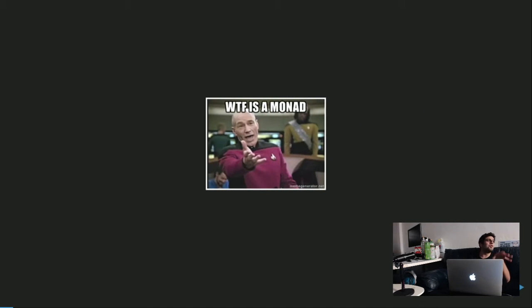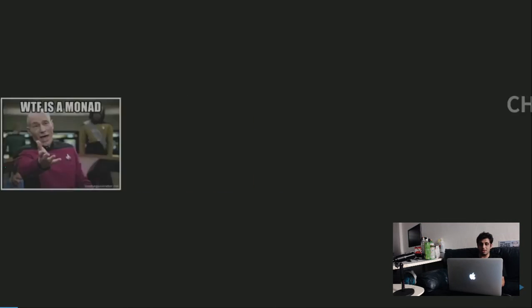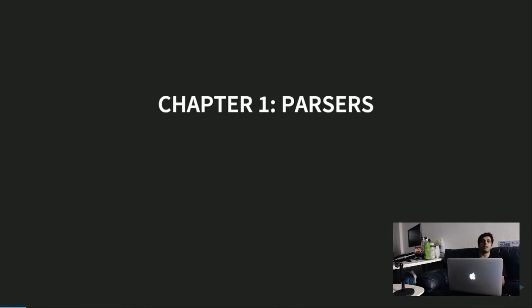For those of you who don't know what a monad is, or probably saw a monad for the first time, or wondering why a parser is related to a monad — your reaction is probably something like this, and it's understandable. But before we get to that, we're first going to discuss parsers, and we're going to try to define the problem that we're going to solve here.